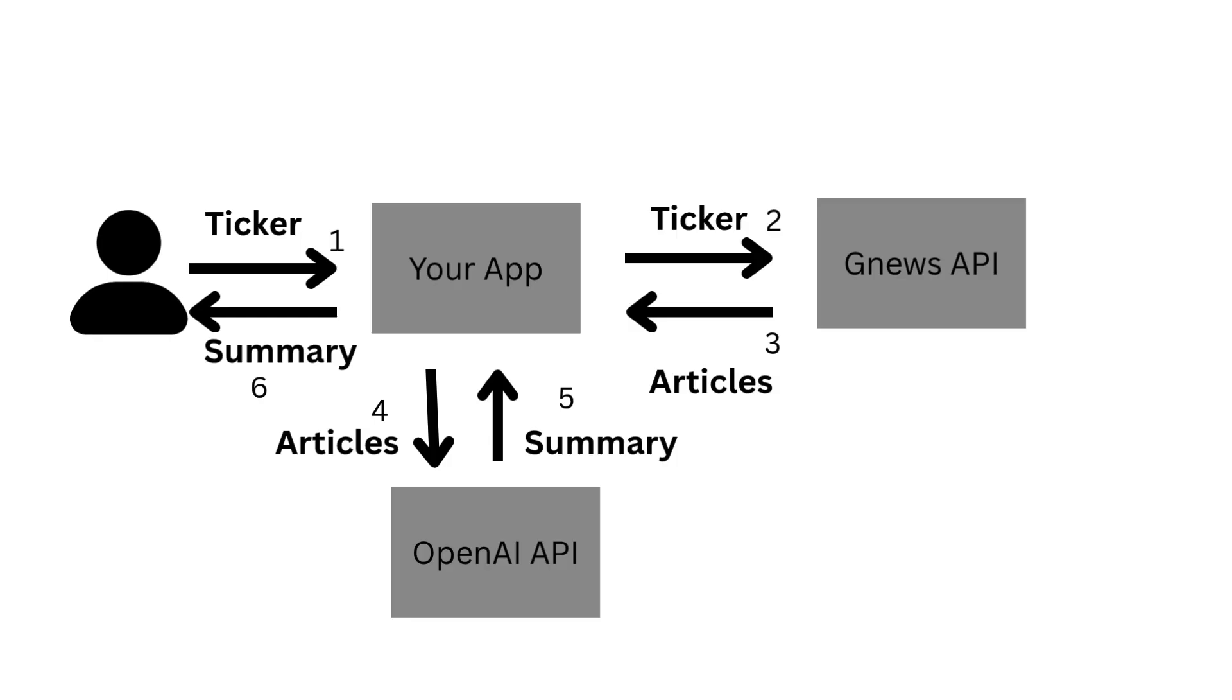Our app will first call GNews to get recent articles for the ticker, and then feed those articles to OpenAI to generate a summary.